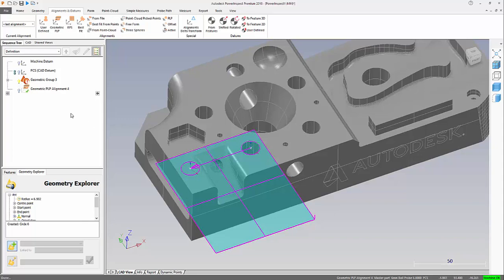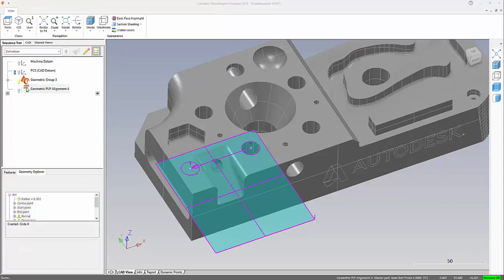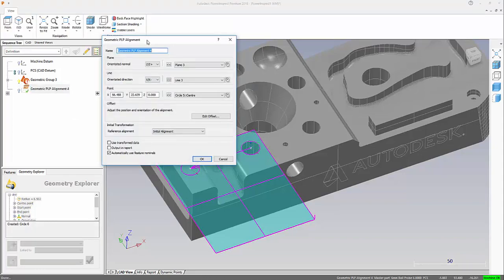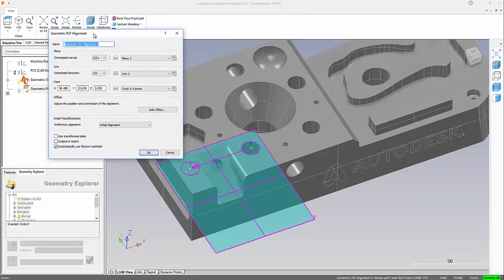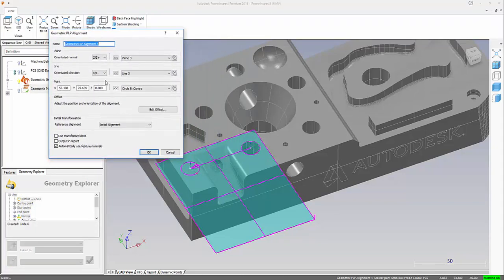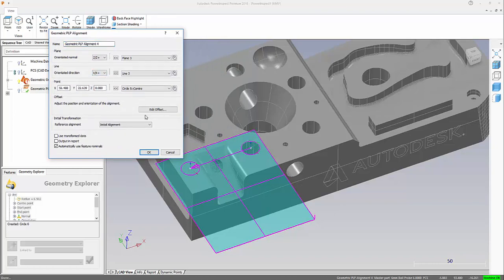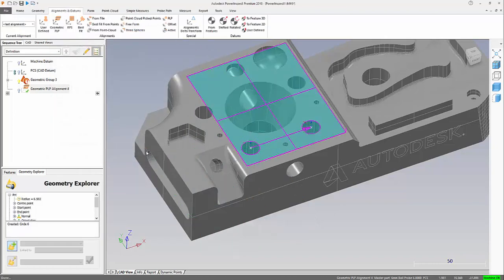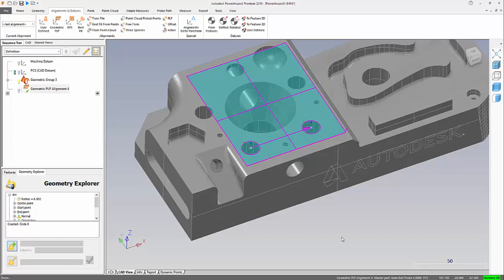So back to the form, we open that up. And what I'm going to do now then is to swap the X direction around. Simply say okay, and immediately we can see the alignment is correct. So this is the benefit of using geometric features to help you with your alignment.